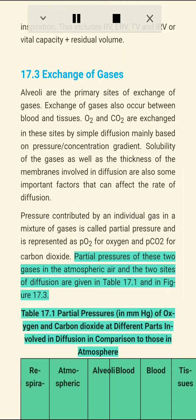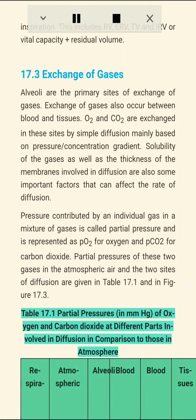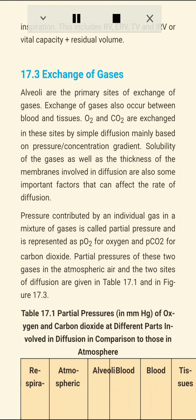Partial pressures of O2 and CO2 in atmospheric air and at the two sites of diffusion are given in Table 17.1 and Figure 17.3.